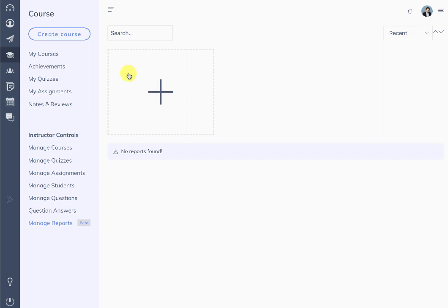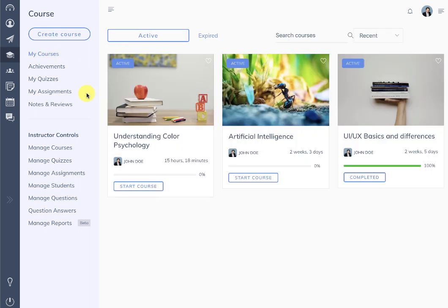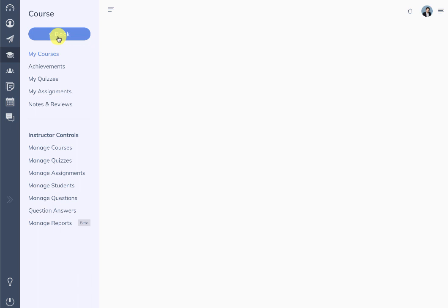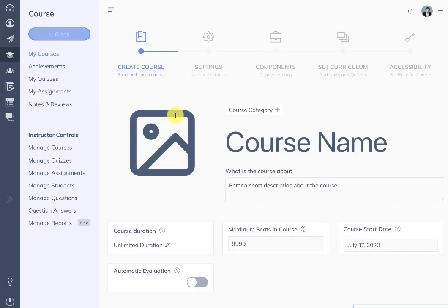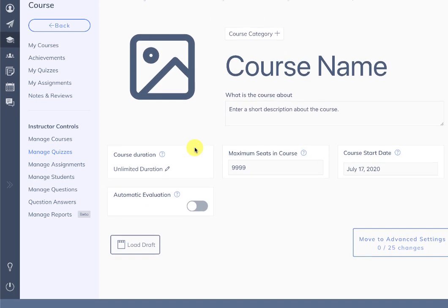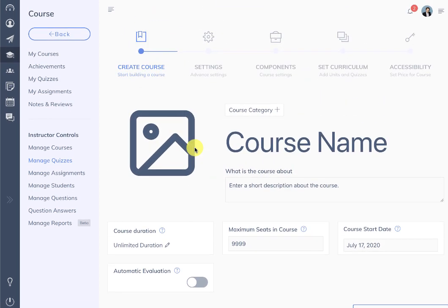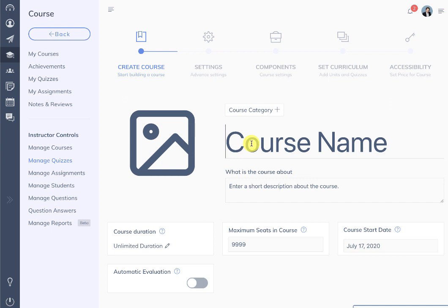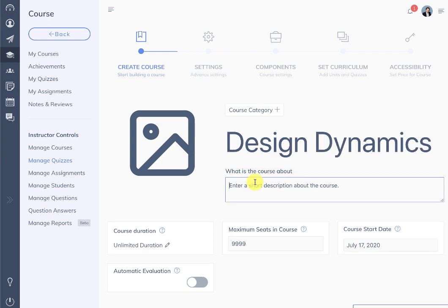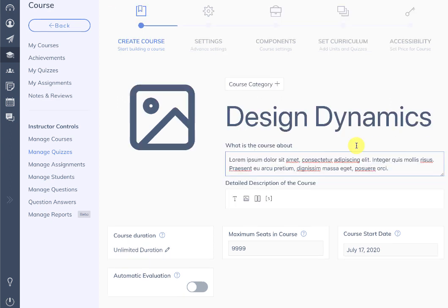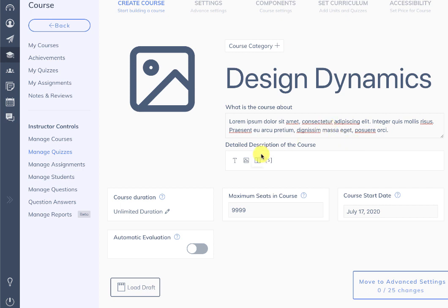There is also a manage report section which is currently in beta, which we will cover later on. To create a course, the instructor needs to click on create course. When create course is active, all the other controls will not work even if you click on them. Here at create course, just like the previous 3.x versions, you can enter a course title and a small description.